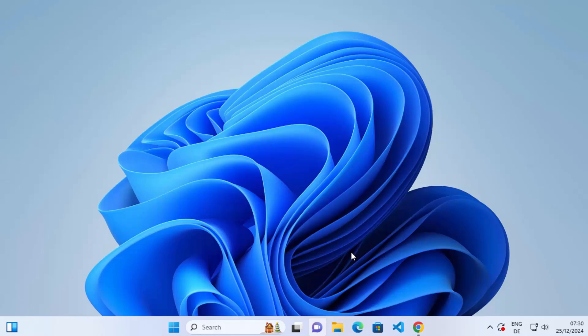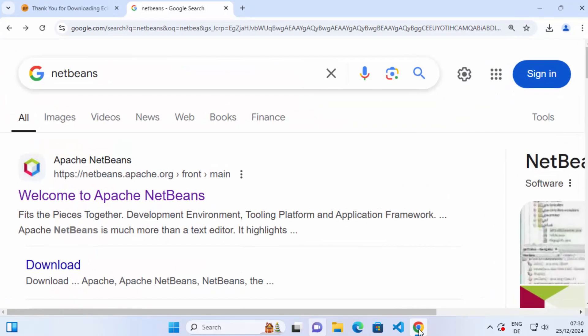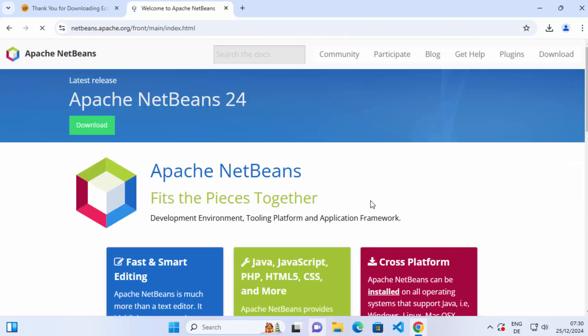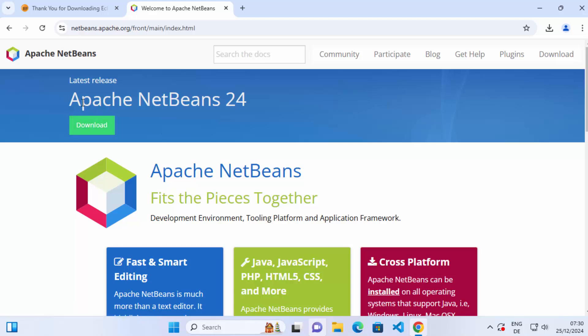Once we have Java, let's move to the installation of NetBeans IDE. Just open your favorite browser and search for NetBeans. The first link that appears will be netbeans.apache.org. Click on that link and you can see the download button. At the time of making this video, Apache NetBeans 24 is the latest version.